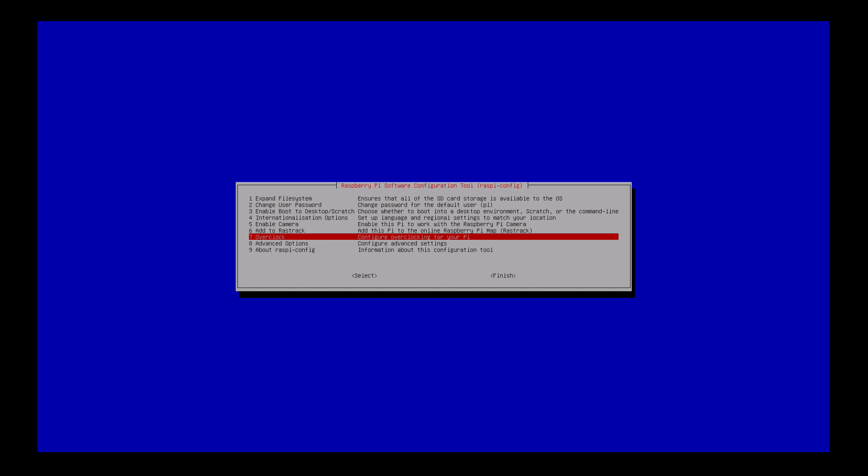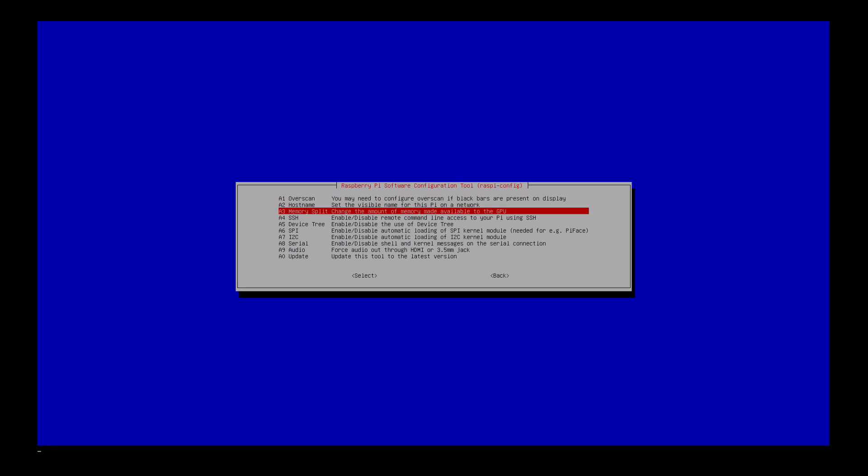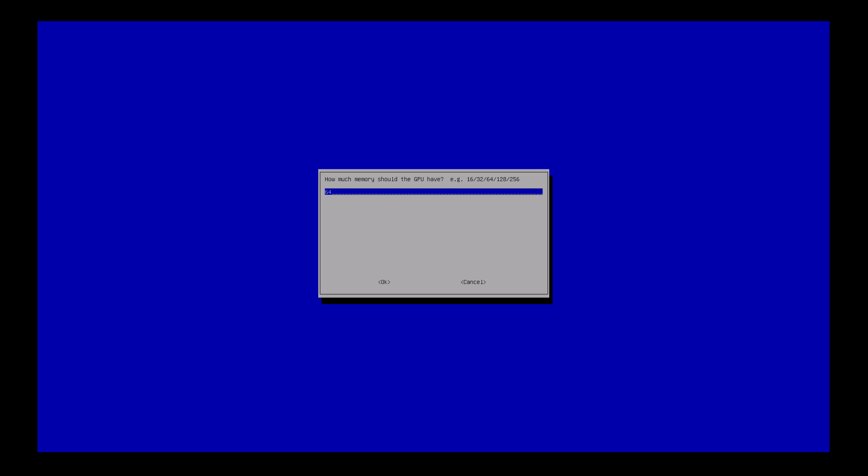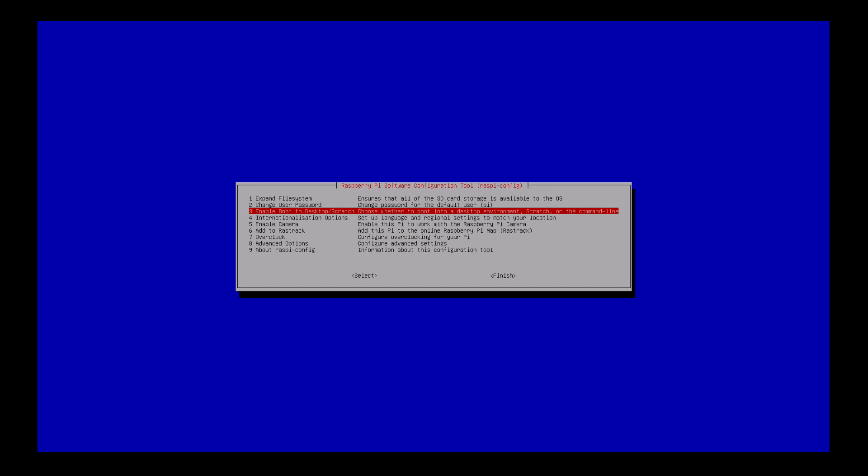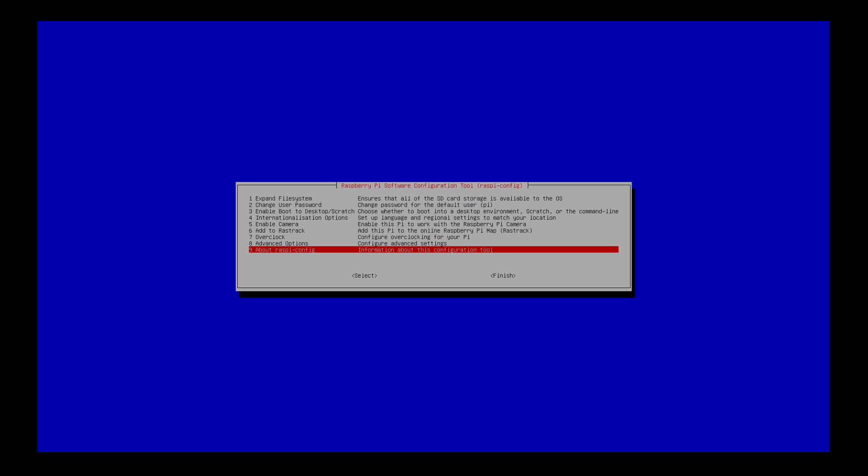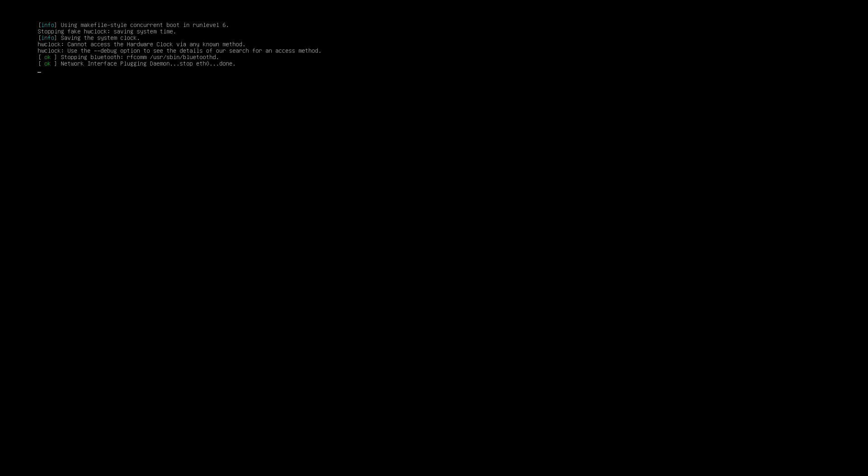And then I want to go to advanced options, and I want to do a memory split. Now I always set this up. Since I have one gigabyte of RAM in the Raspberry Pi 2, I do 256 megs dedicated to the video. Now we just go down to keyboard, finish, yes. So now I'm rebooting.